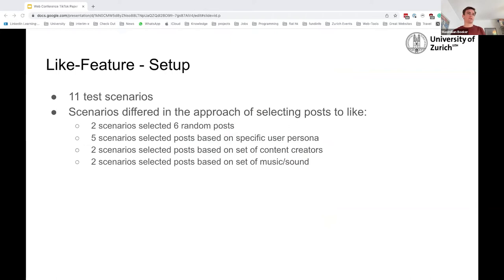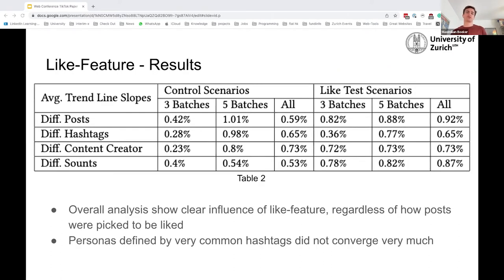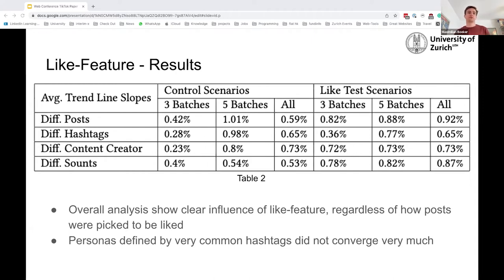For the like feature, we created 11 different test scenarios that differed in the way users would pick posts to like. Our results showed a clear influence of liking a video in terms of the content recommended to a user. Particularly interesting is that we created scenarios with users having artificial profiles defined by a set of hashtags — whenever the user encountered a post including that hashtag, it would engage. We found that personas defined by very common hashtags did not actually converge very much.